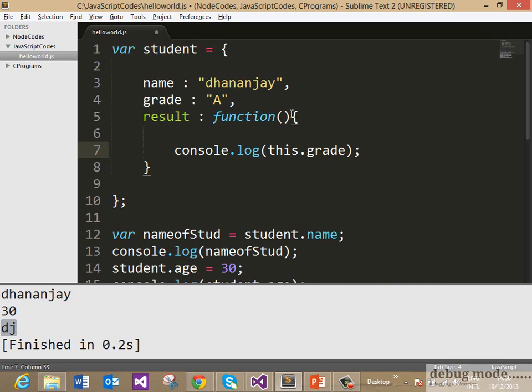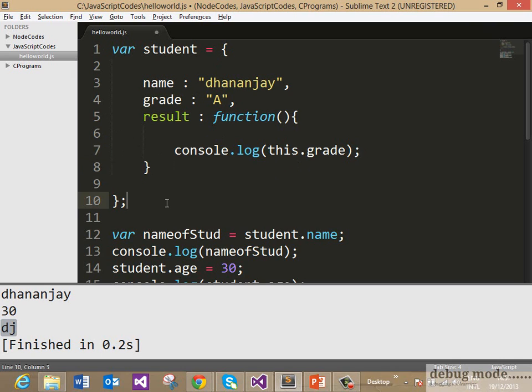So what we are doing in line number 5, we are creating one more property of a student object as result and this property does not contain a simple value, rather it contains a function, and in that function we can access other properties of the object using the this operator. You see that we are accessing the grade property in line number 7 using this.grade.